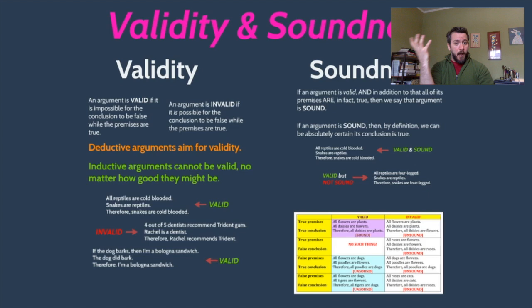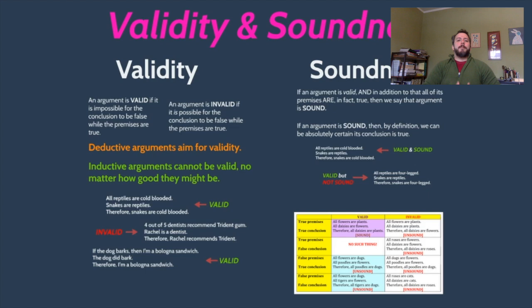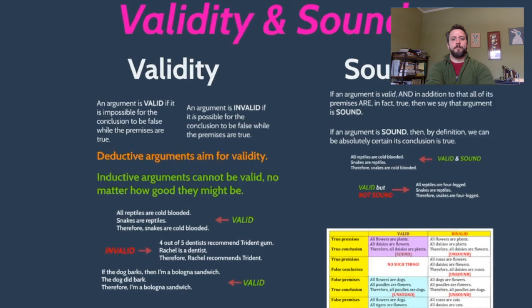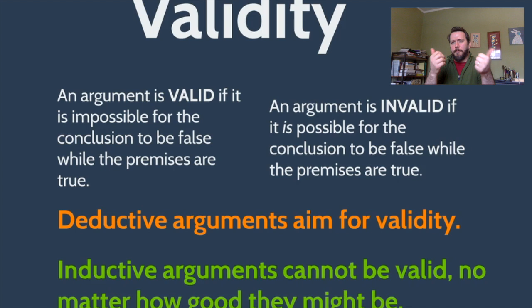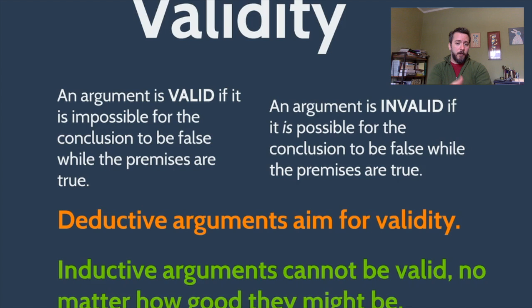We typically think about structure first. When thinking about deductive arguments, the structure we're shooting for is called a valid structure. This is a technical term. Typically, in a non-technical fashion, 'validity' is used as a vague approval — like, that argument is valid means I give it a thumbs up. But technically, an argument is valid if it's impossible for the conclusion to be false while the premises are true.